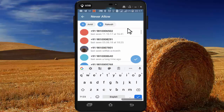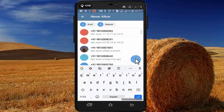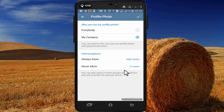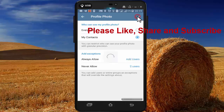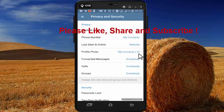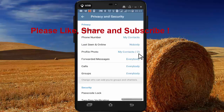After selecting the persons, click on OK. As you can see, there are two users from my contact list who will not be able to see my profile picture. Now press on Done.